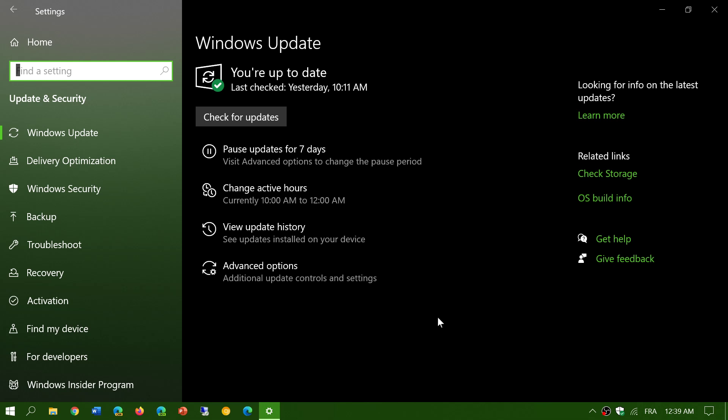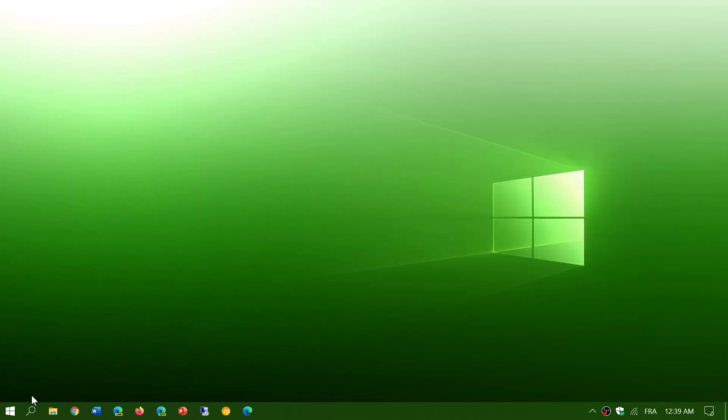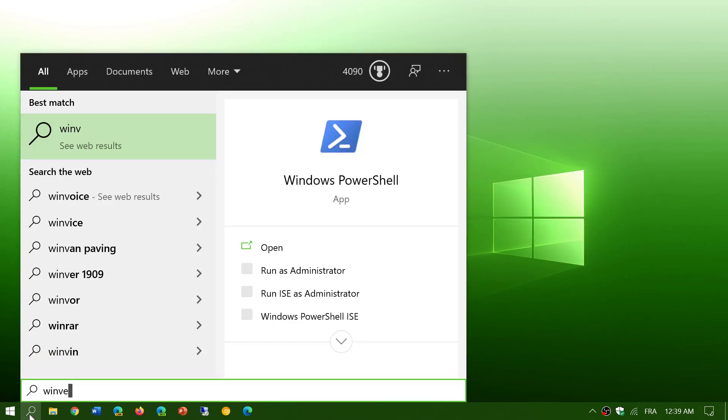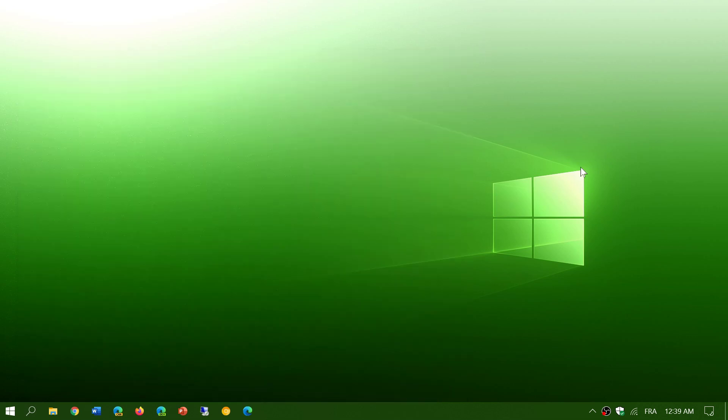The update is not mandatory, so you don't have to install it. It brings your build number to 19041.488. If you go into your search and type winver for Windows version, you will be at 19041.488. That was released today, Thursday, September 3rd, 2020.